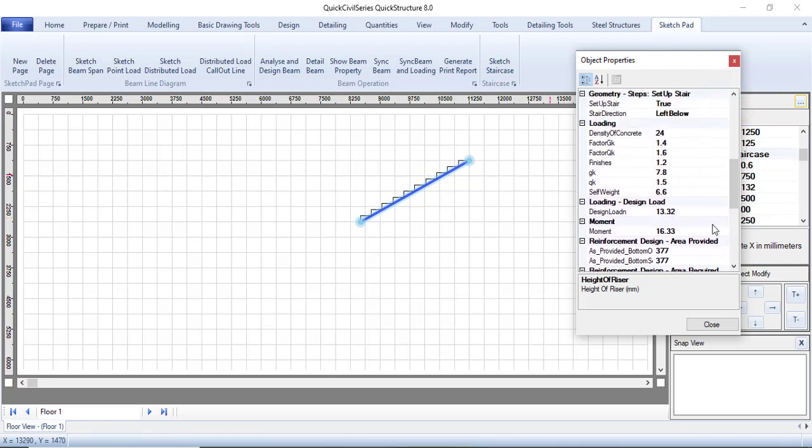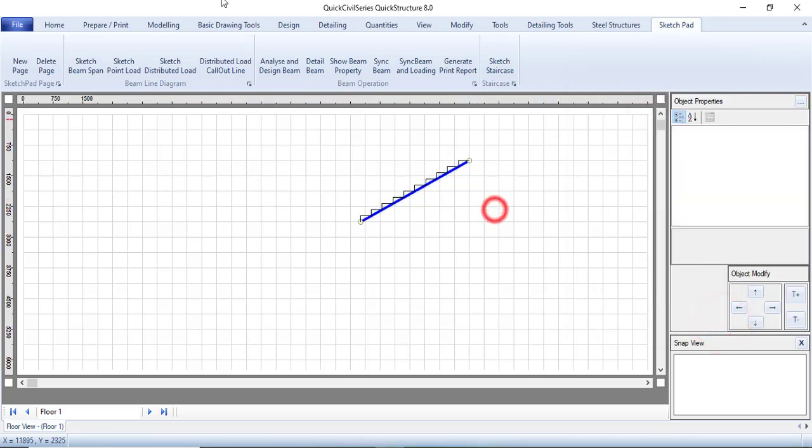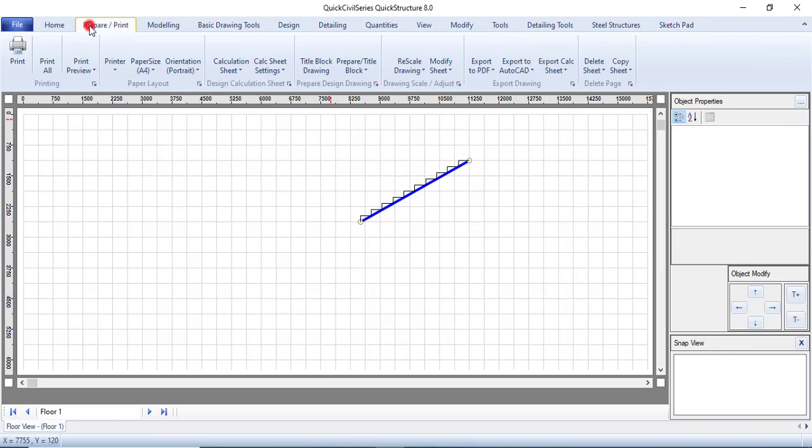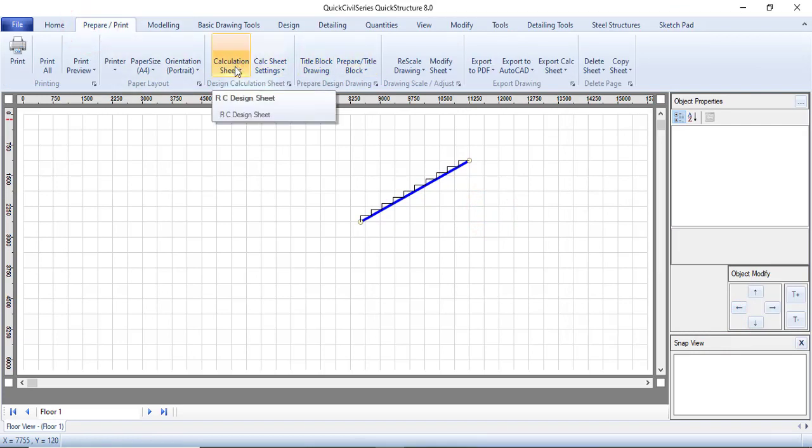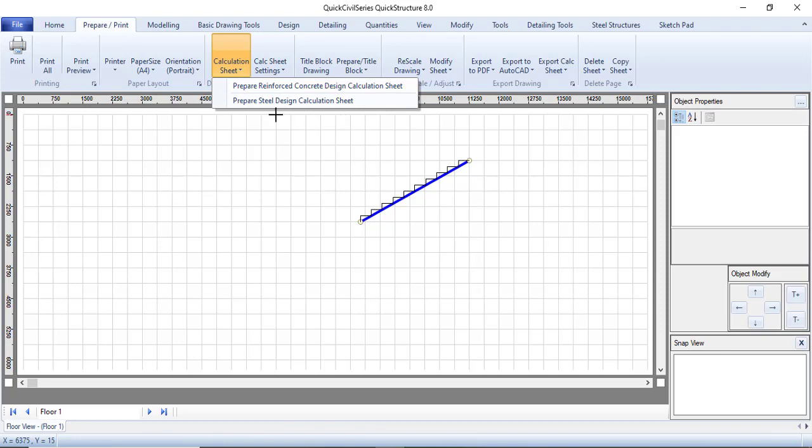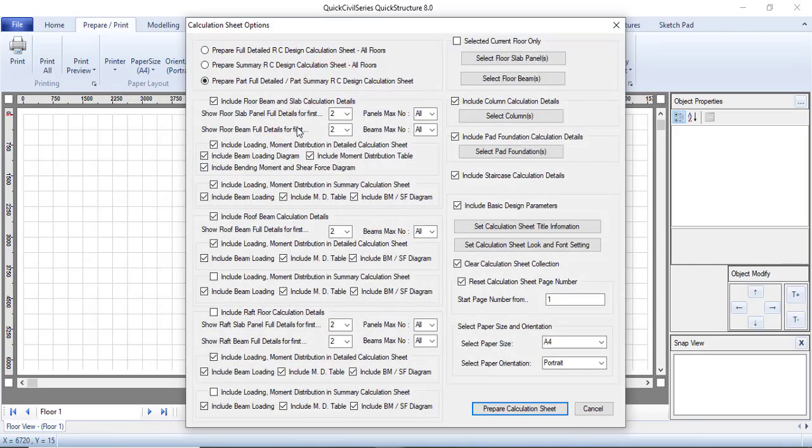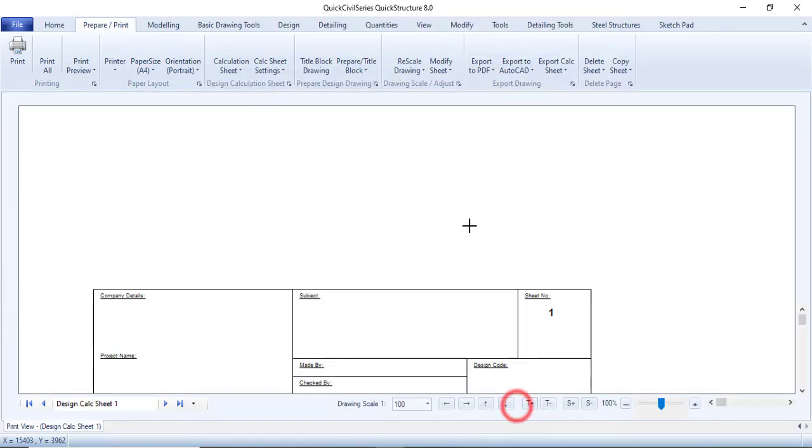But if you still want to check your calculation reports, you can check it properly. Just close this and then you can come to prepare or print. I will go to my calculation sheets directly and then I will say prepare reinforced concrete design calculation. Of course, a staircase is reinforced concrete. If there's anything you want to change, just go ahead and change it. I'll just prepare the calculation sheet directly like that.